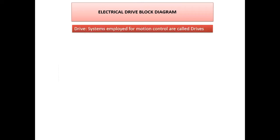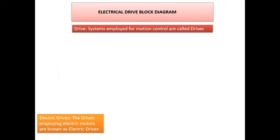First, let's see the definition of a drive. Systems employed for motion control are called drives. That means any appliance that has motion controlling — motion control of an appliance by any device is called a drive. Coming to the electrical drive, these are drives employing electric motors, and that is called an electrical drive.